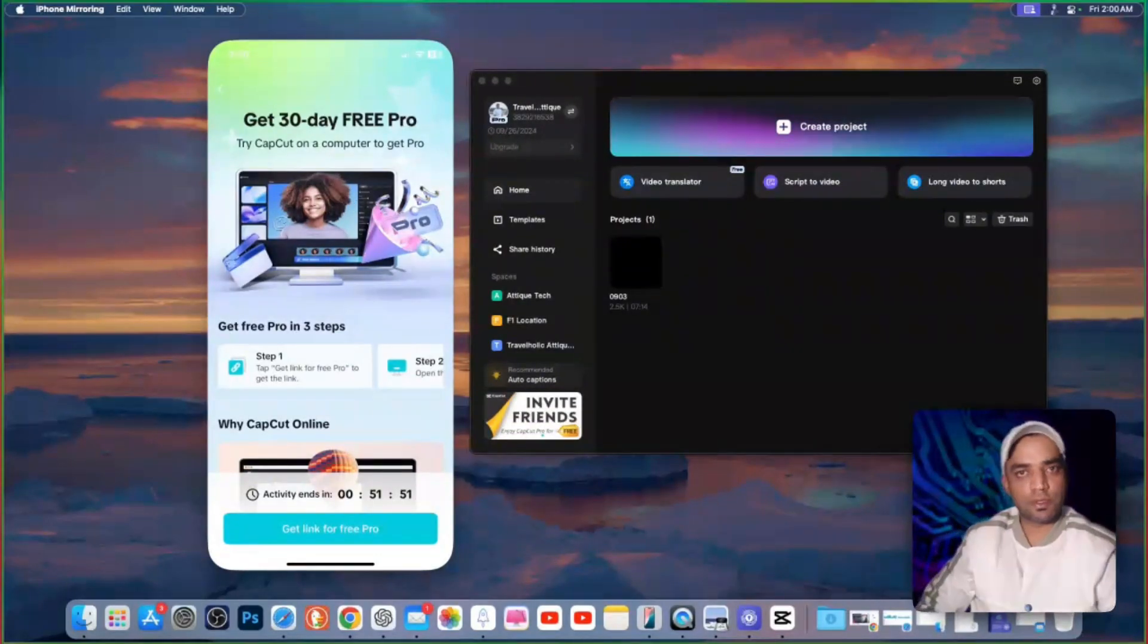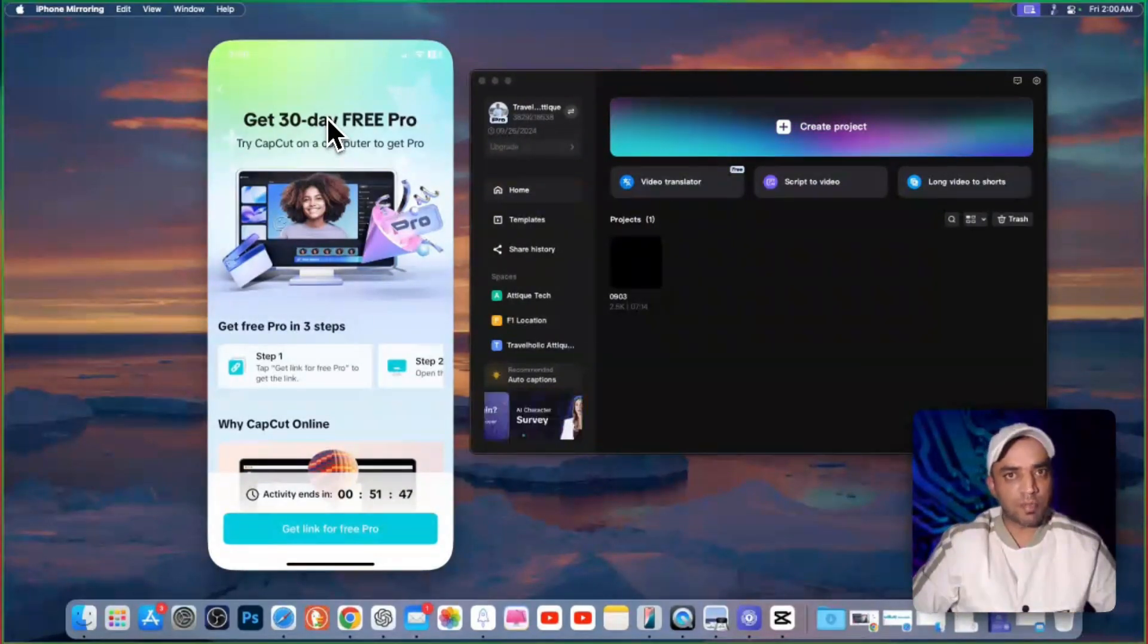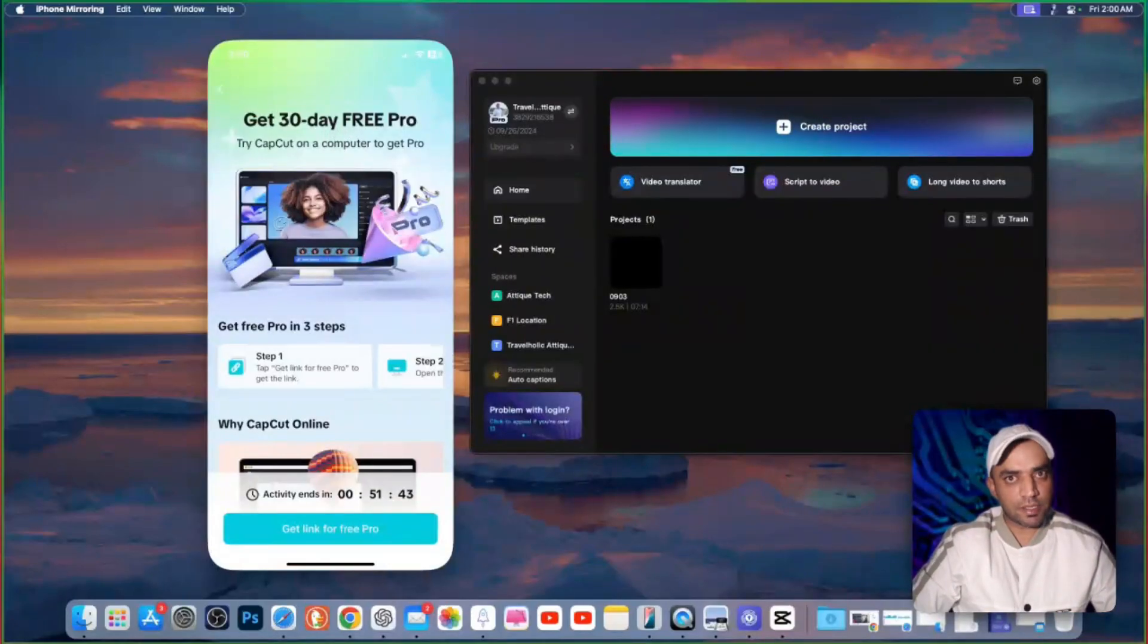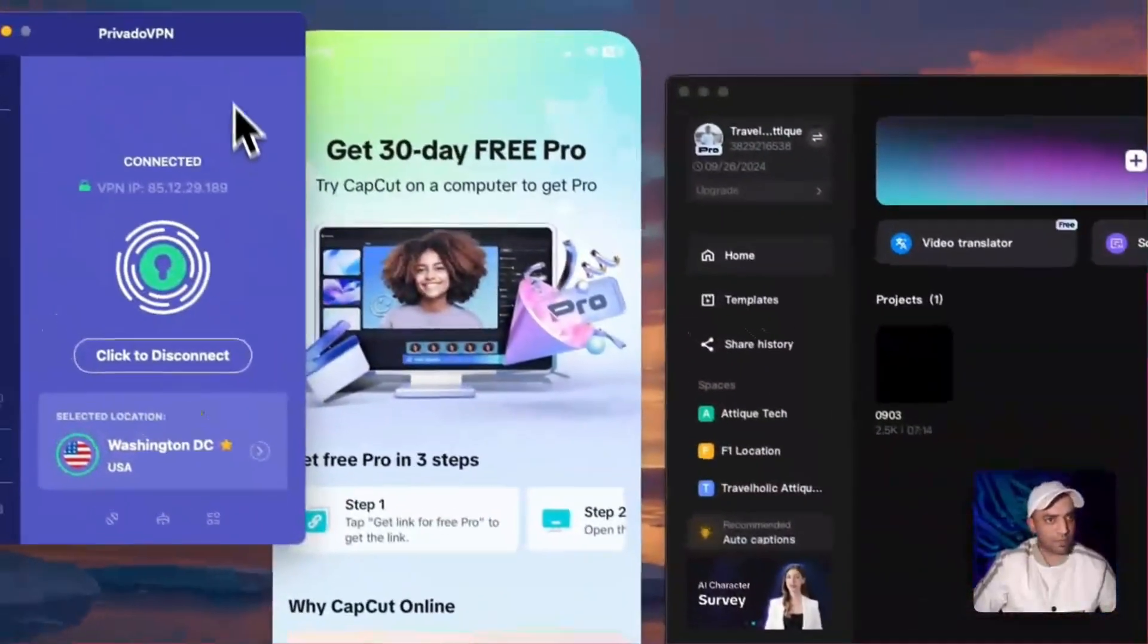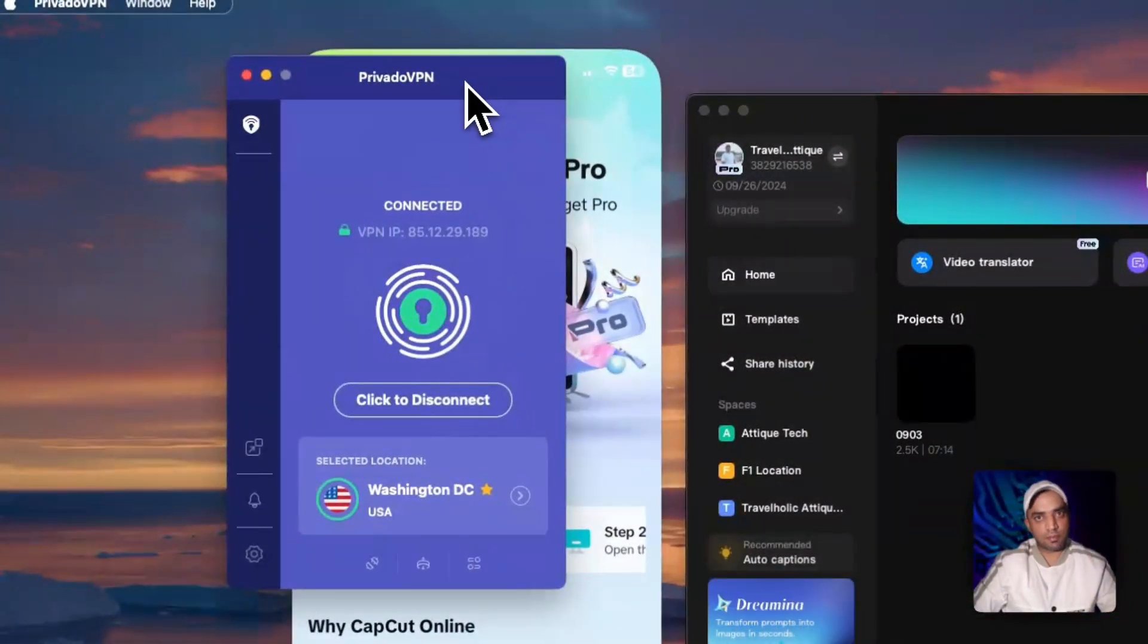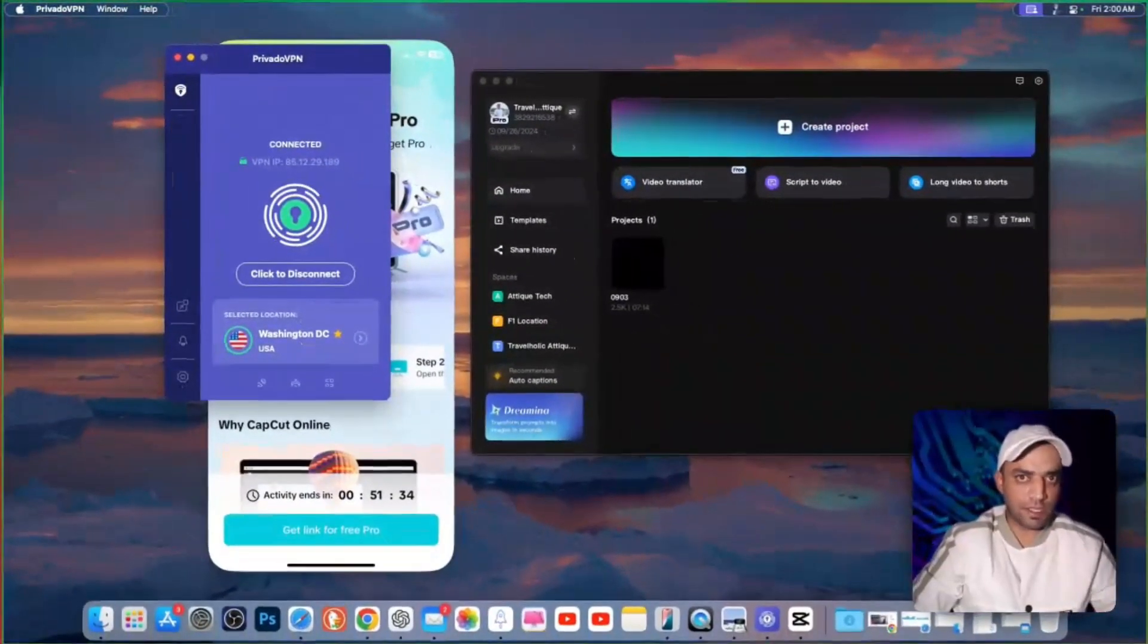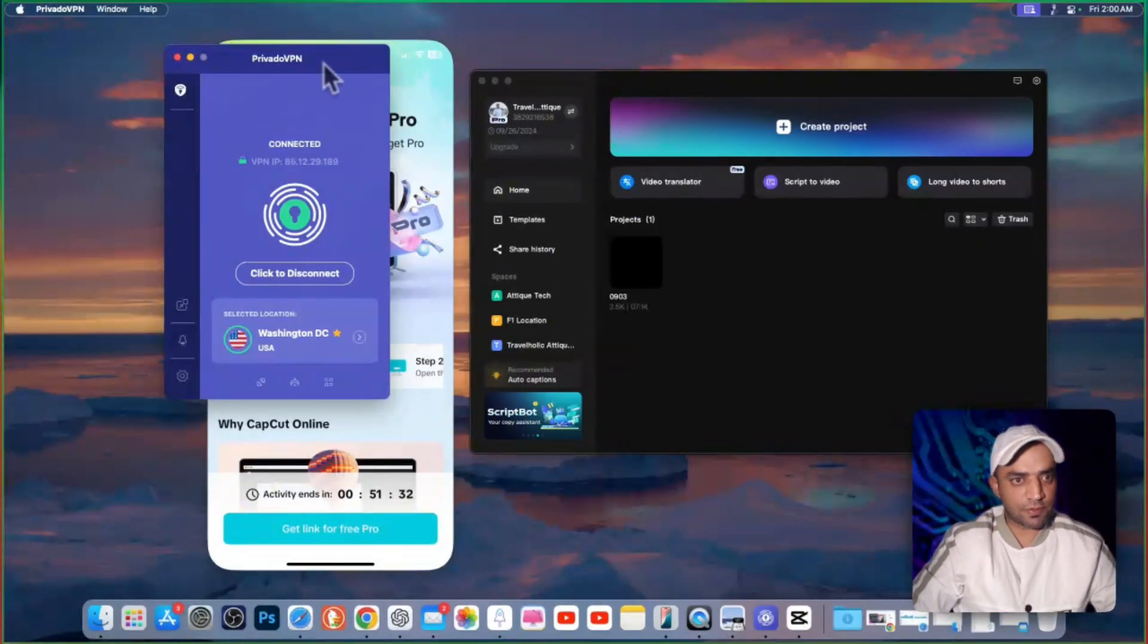Now let's move to the next method. That is a paid method. I recommend you to use two VPNs that I'm using. CapCut is now working in China as well. So I use this Privado VPN and the link is in the description. That's my affiliate link. If you purchase from my affiliate link, then that will maybe give me a cup of coffee.